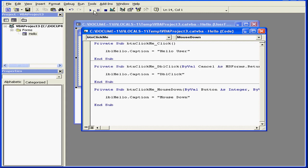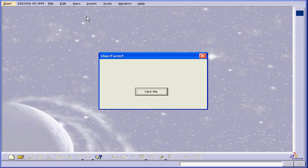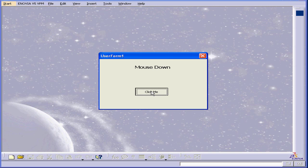Let's run our application again to see how it works. Now when I press down on my mouse button, I see the mouse down message. My next event should be the mouse release or the click. And here is the Hello user message.